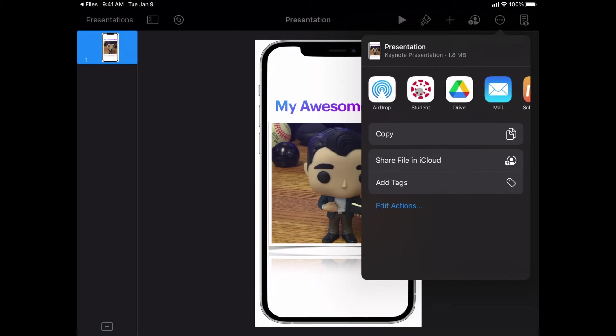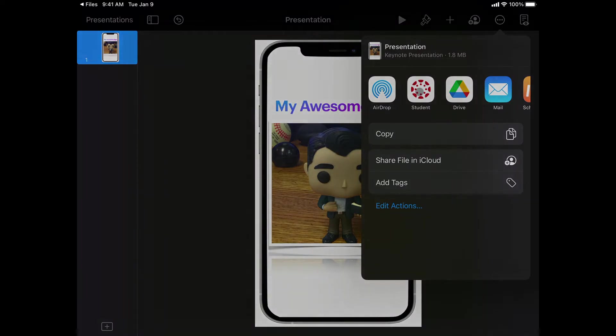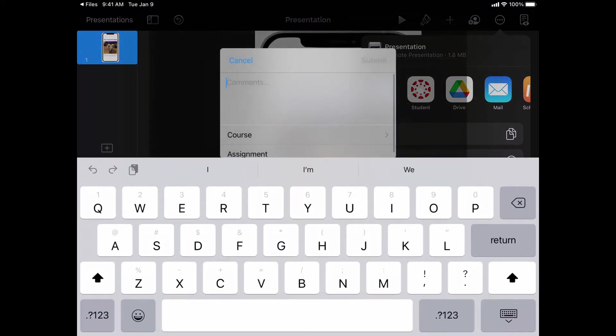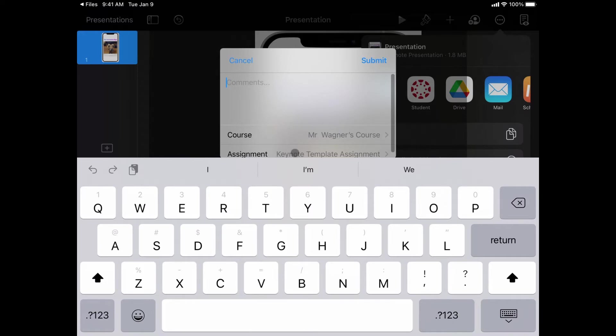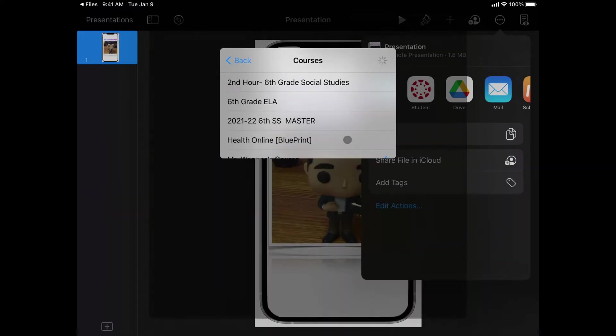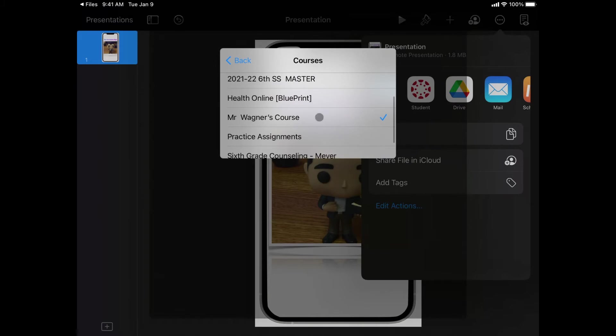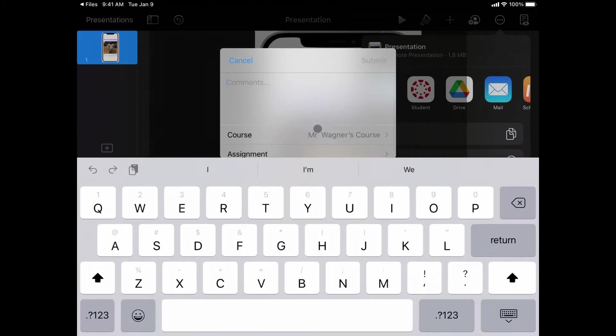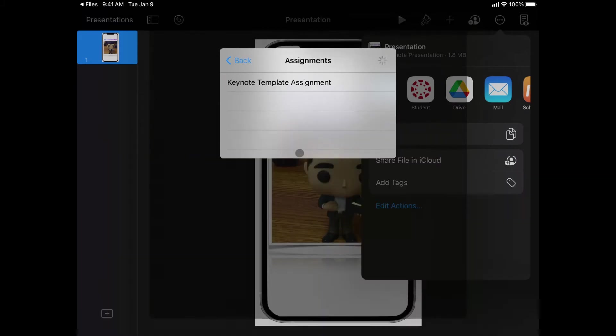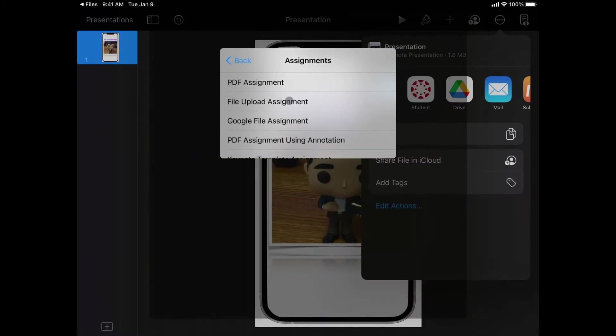When I choose Canvas Student, it's then going to open up a window and it's going to ask me to choose the course name and the assignment name. All I have to do is choose the course and then choose which assignment this is from.